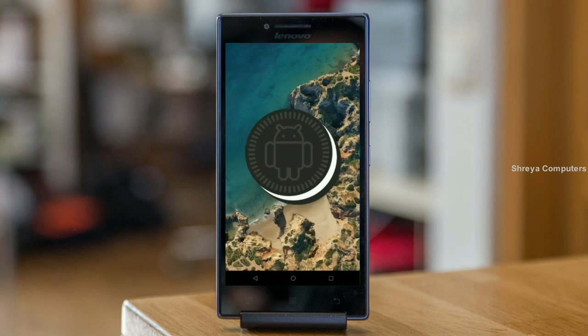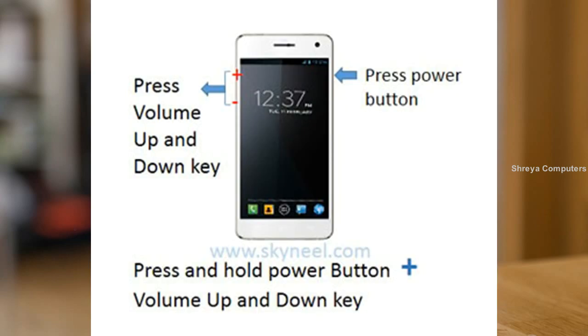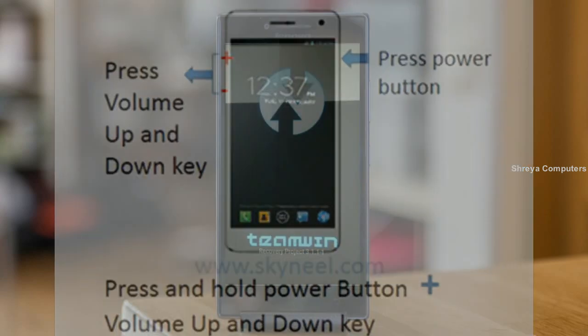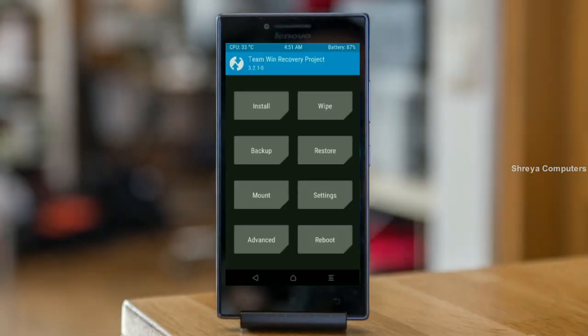Let us boot our device into TWRP recovery mode by pressing volume up and down and power button simultaneously. Then we have to take a complete backup before we flash custom ROM. Select backup.